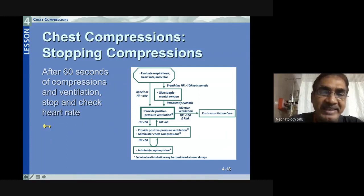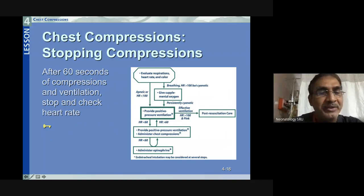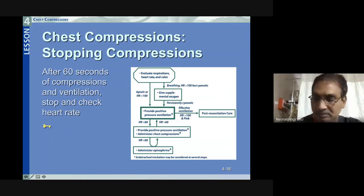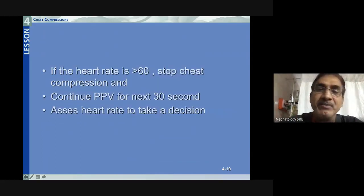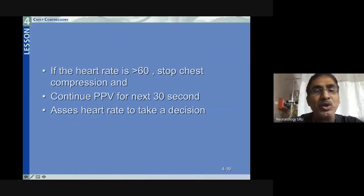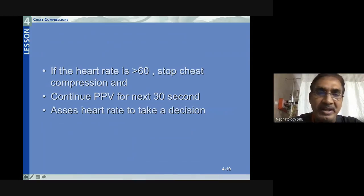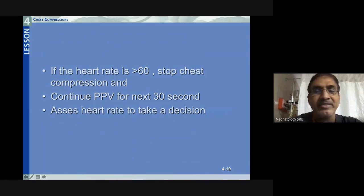After 60 seconds of coordinated CPR, assess the heart rate. If the heart rate is more than 60, stop chest compressions and continue positive pressure ventilation alone for the next 30 seconds. After 30 seconds of positive pressure ventilation, reassess the heart rate and decide whether to continue or stop.